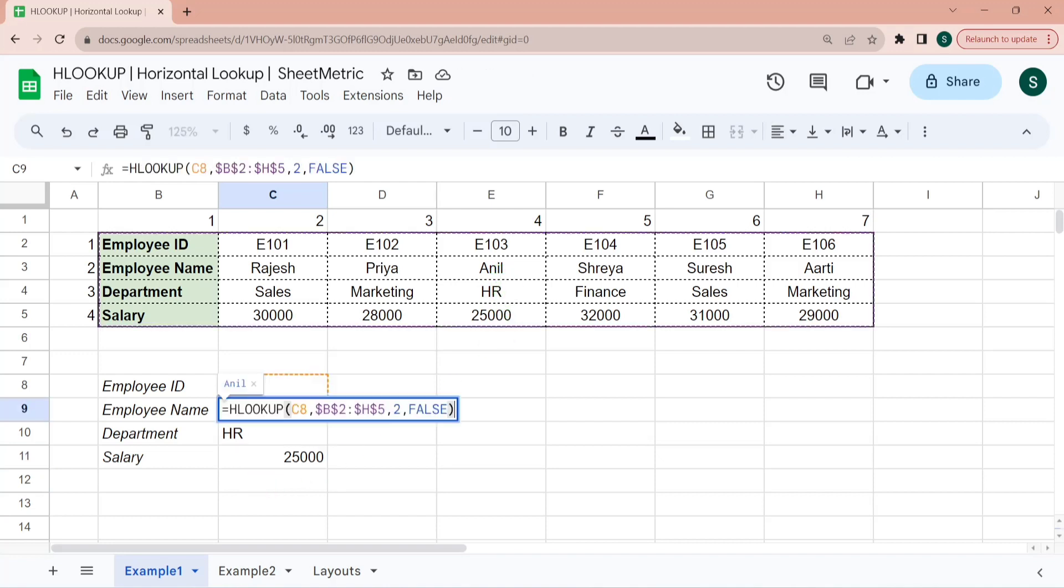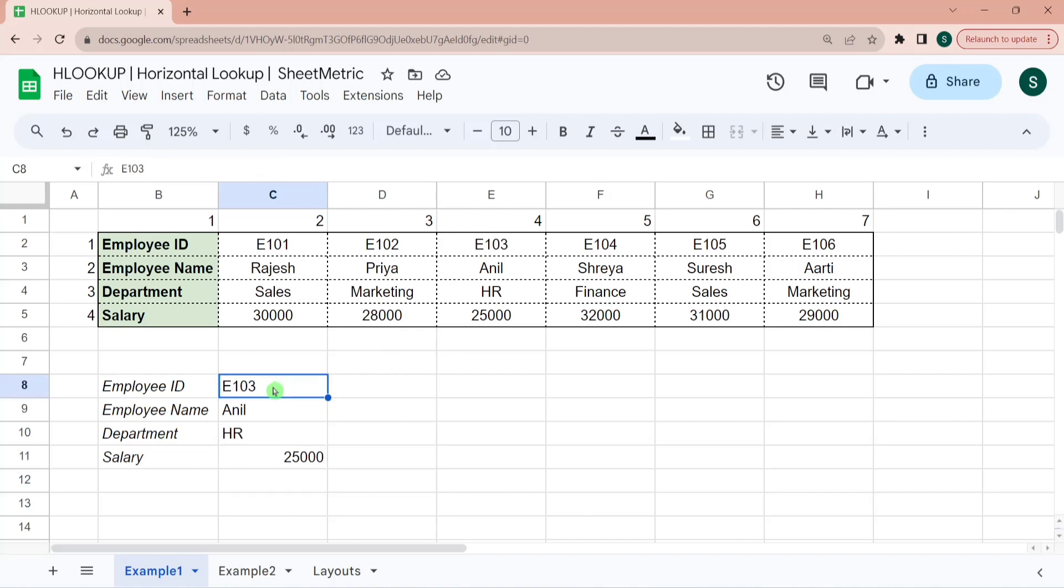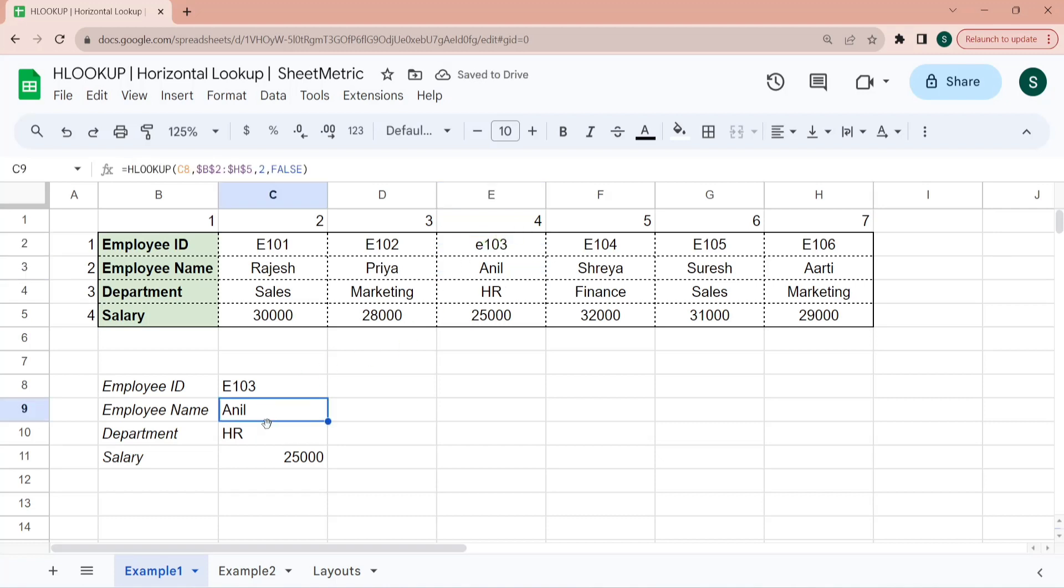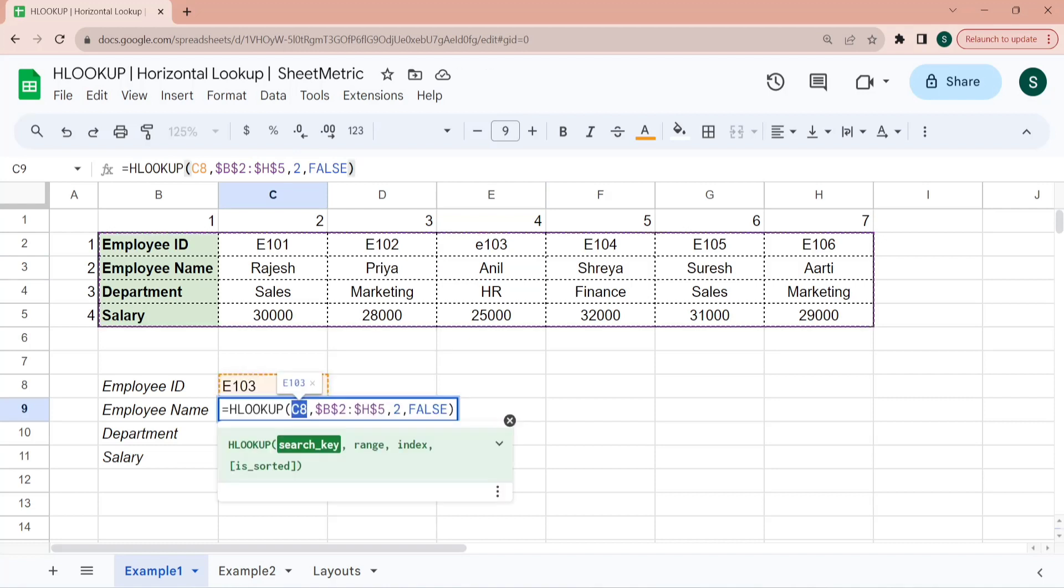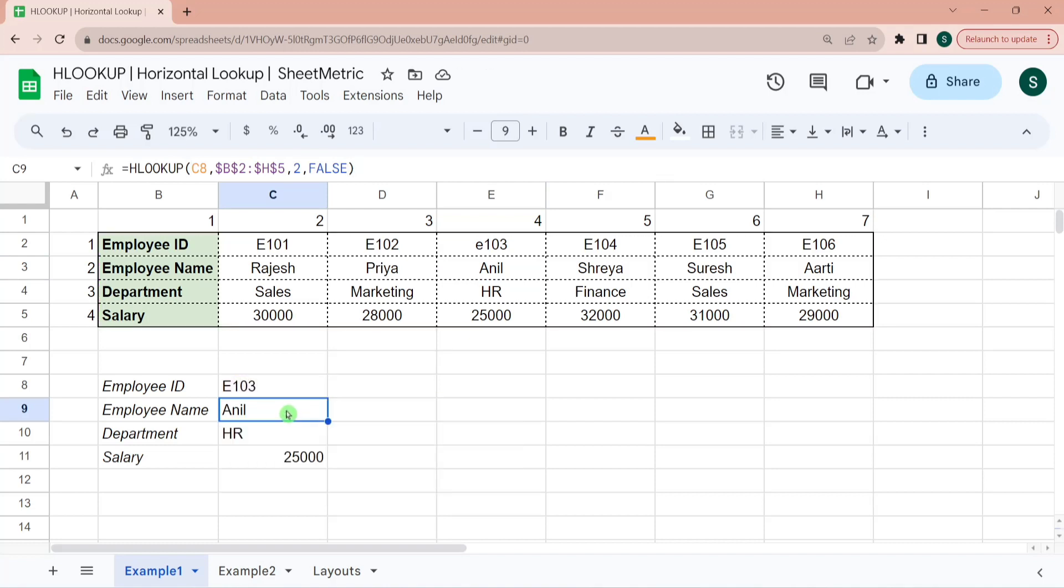So HLOOKUP function is not case sensitive means if I am changing E103 to let's say lowercase e103, still it was able to perform this search operation. Because here we have passed search key as E103. E is in cap. However, in search range, it is in a small e. So HLOOKUP function is case insensitive.